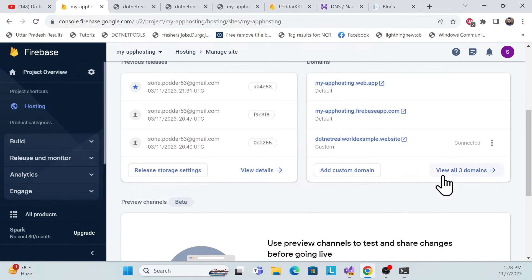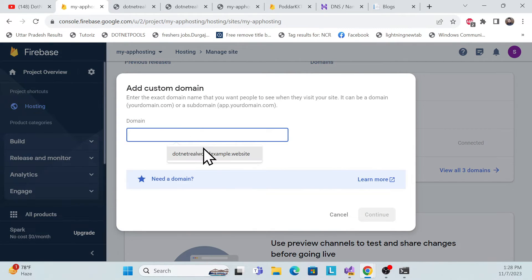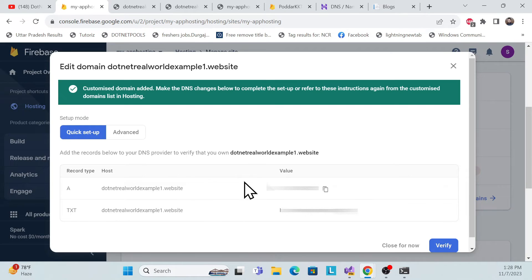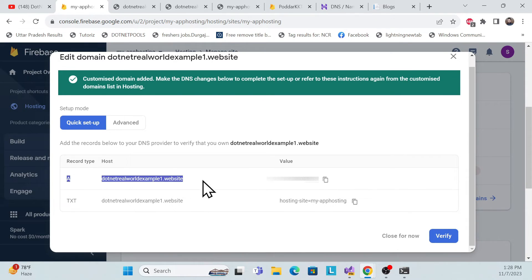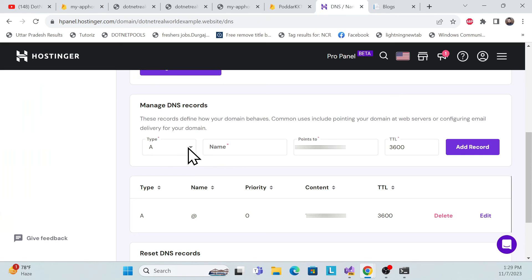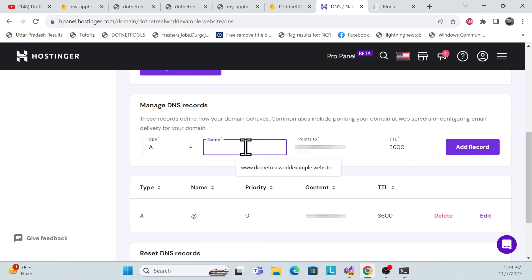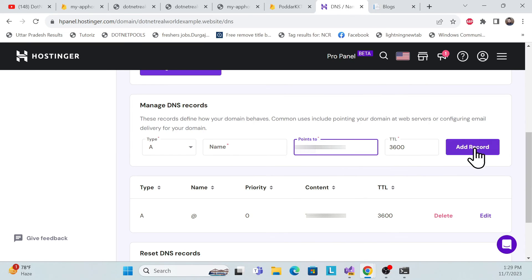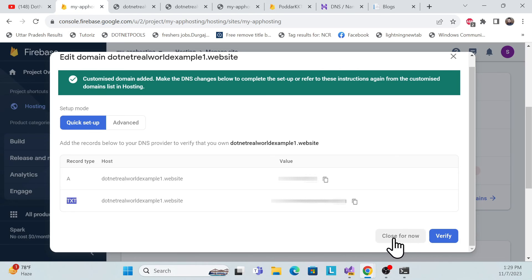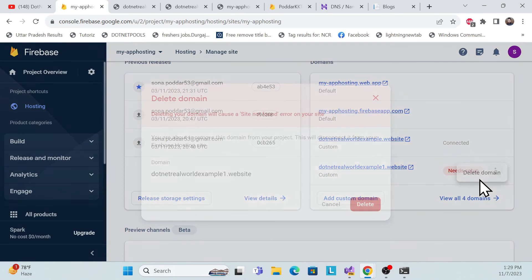One more thing: sometimes when adding a new domain, you may get more than one DNS record to configure — for example, both a Type A record and a TXT record. Don't worry about that. Whatever settings Firebase gives you, configure all of them in your DNS portal — just change the type, name, and value accordingly for each record.